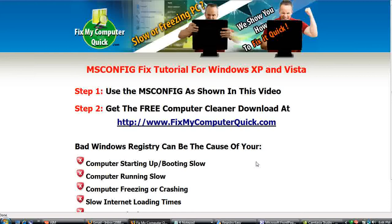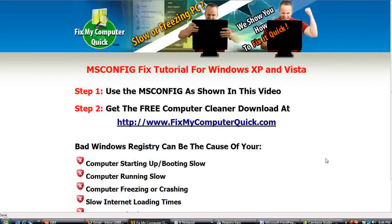What you don't want is for those programs to be running on your computer every second of the day. Do you really need iTunes, AOL Instant Messenger, Logitech, and all these programs running 24 hours a day on your computer? No, you don't — and that's what's slowing down your computer. So go ahead and do that, and it's going to ask you to restart. I didn't restart because I'm recording a tutorial video right now, but I will after I'm done and my computer will run a whole lot faster. We at FixMyComputerQuick.com want to make your computer run faster, so do that first.